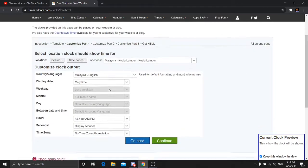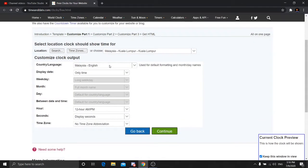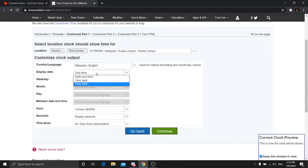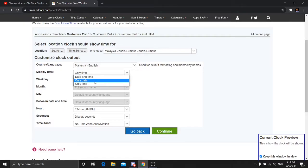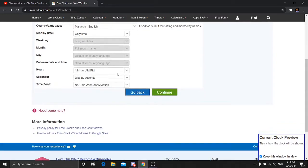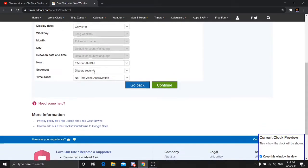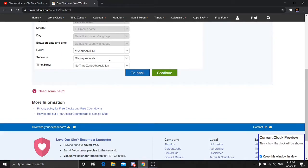Here you can customize your time. You can select which country you want. For display, you can choose to show both time and date, or only time. Right now it's set to time only. This setting is for format — you can choose 24-hour or 12-hour format.